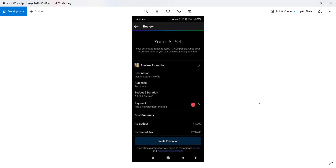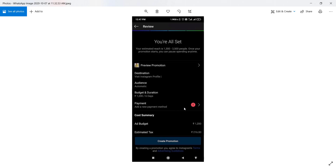Looking at the screenshots people sent me, one shows someone who created an Instagram promotion and when trying to add a payment method there is an error — no payment method is getting accepted. Whenever this person tries to add a new payment method, they only get the option to add cards, and all credit cards and debit cards are not getting accepted in India.